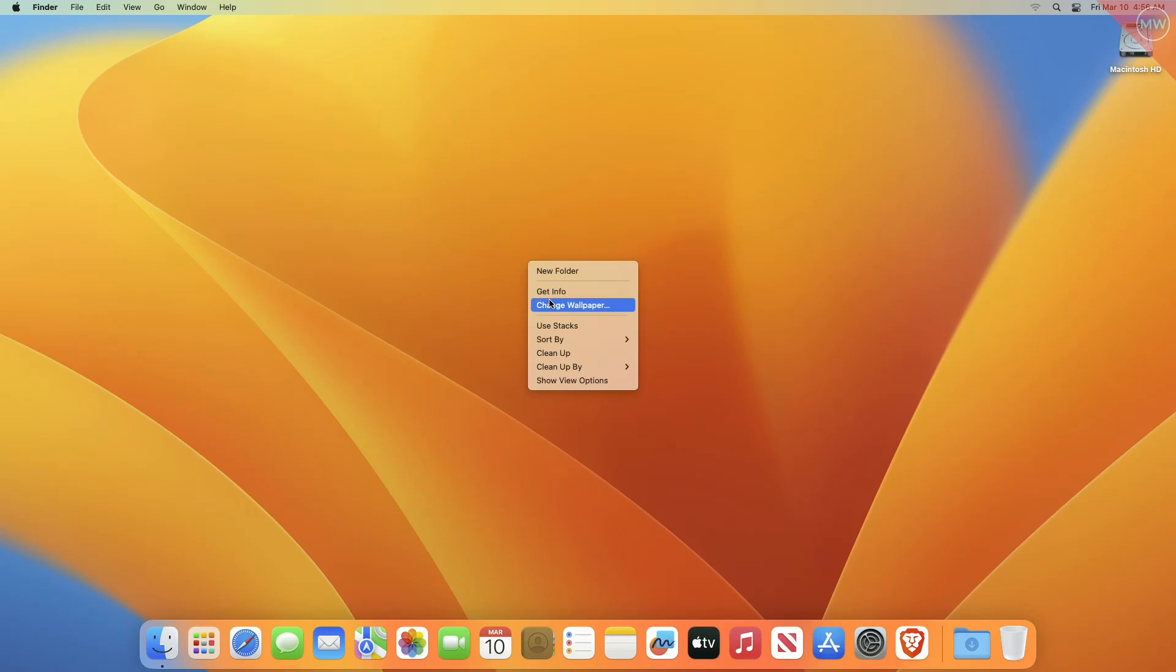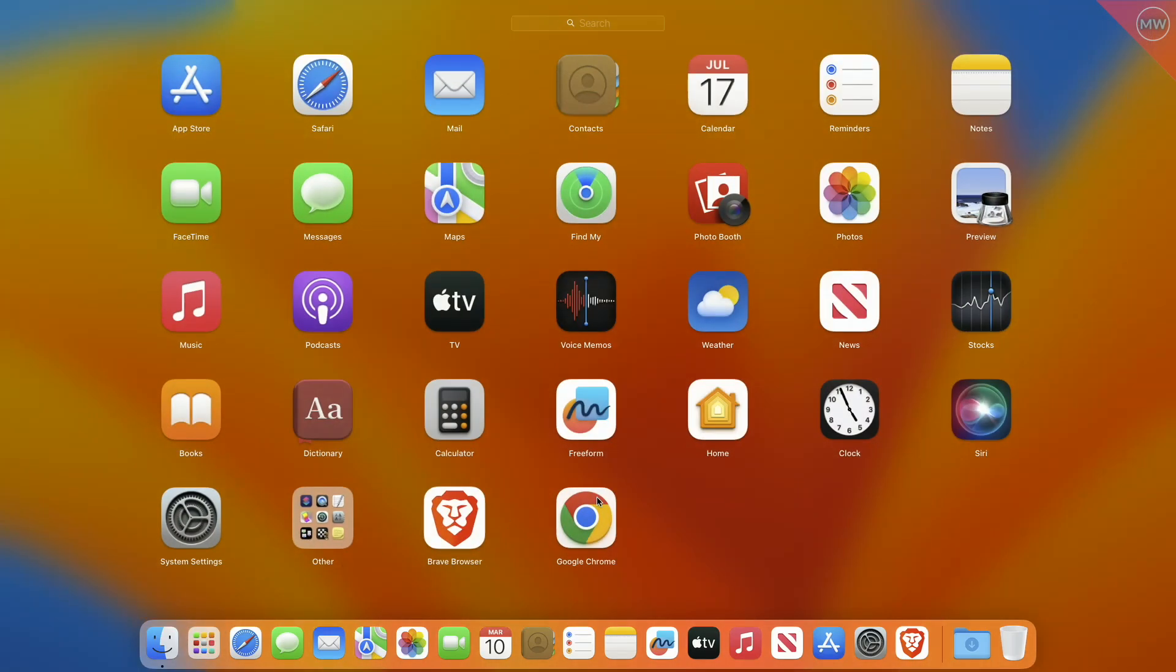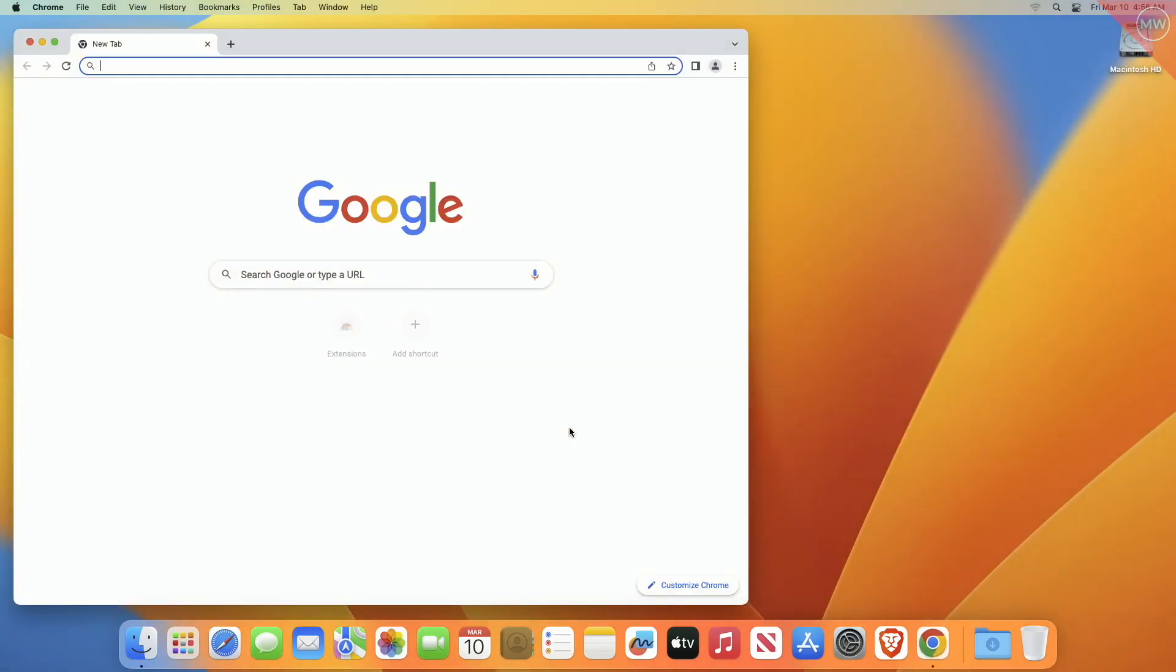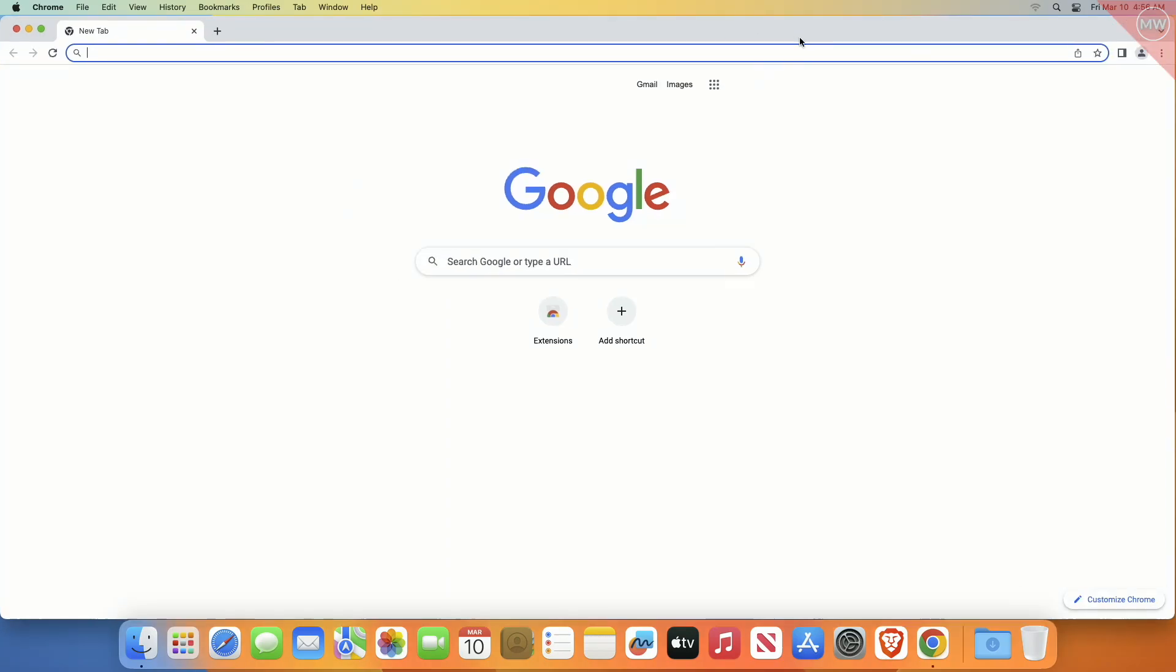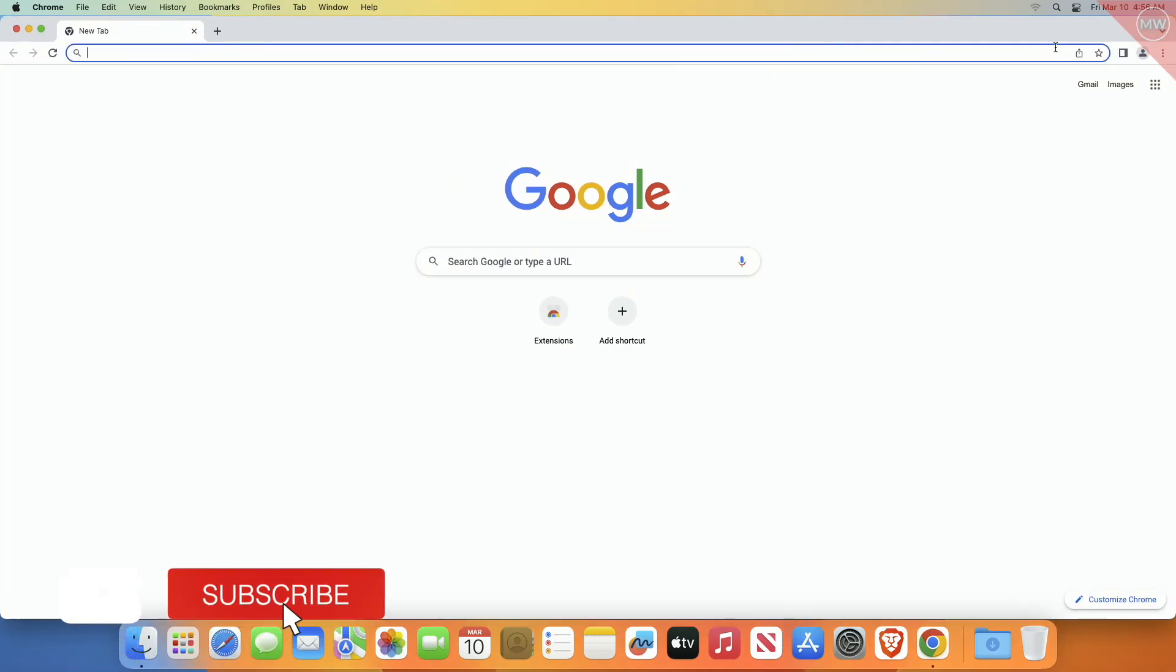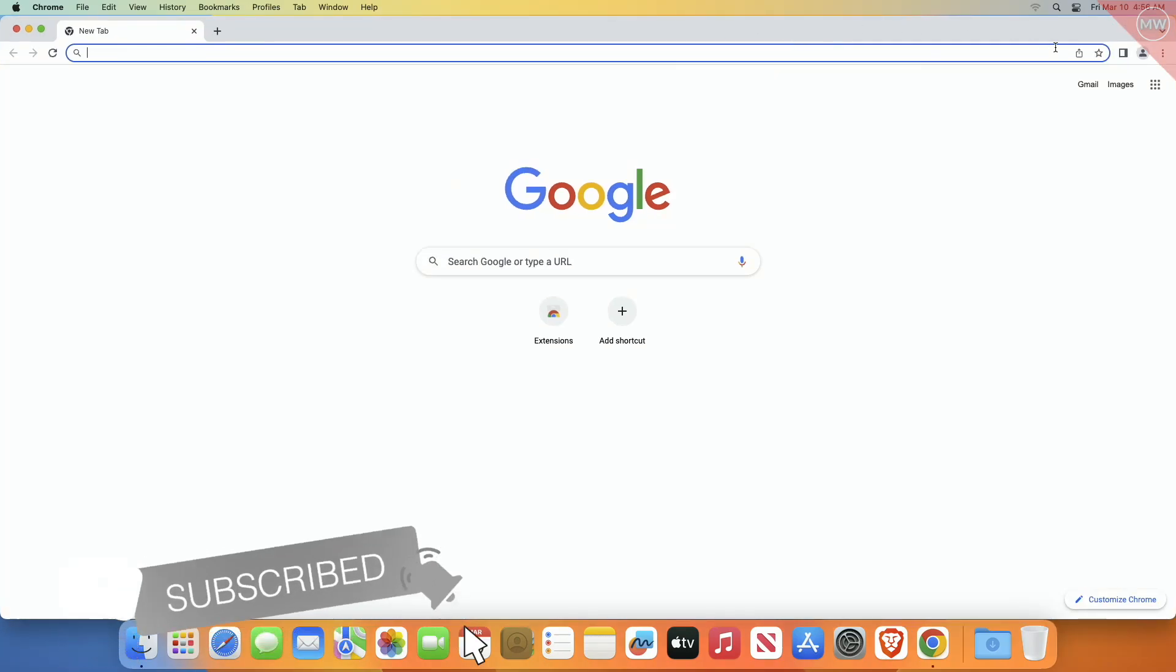Hey guys, welcome back to Macintosh Weekly. Today I'm going to show you how to enable memory saver mode in Chrome browser. If you're new to the channel, make sure to subscribe. Now let's begin.